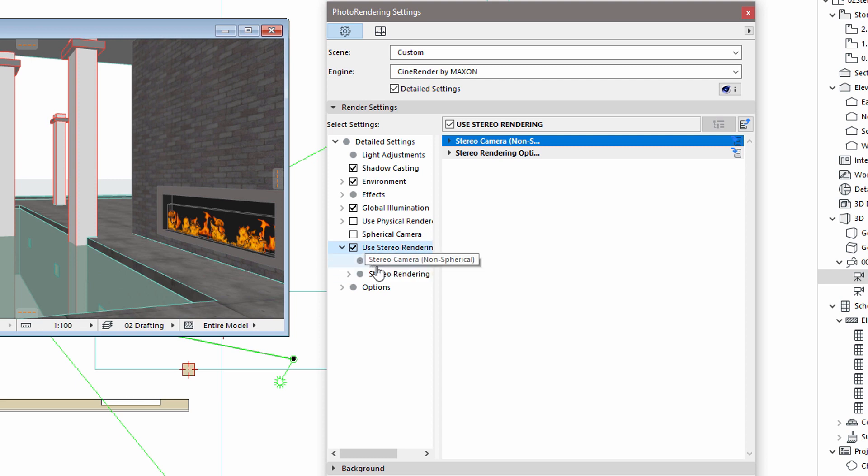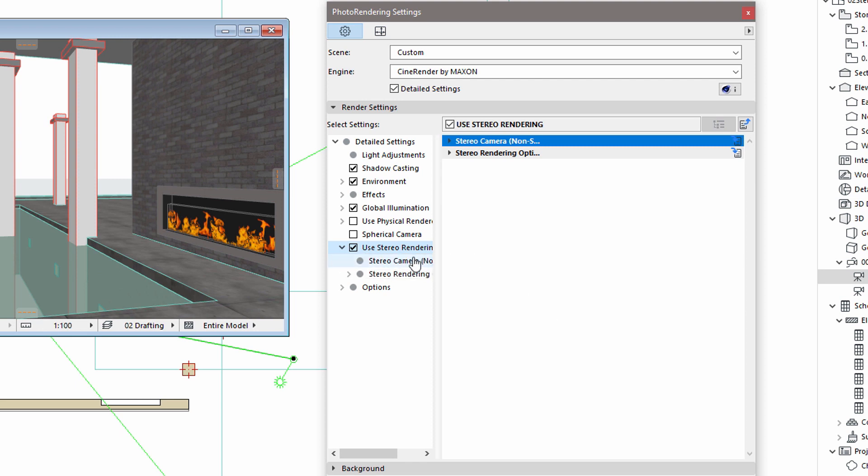For stereoscopic results, every image must be rendered twice, a slightly different image for the two eyes. This means that 3D renderings take twice as much time as conventional 2D renderings.